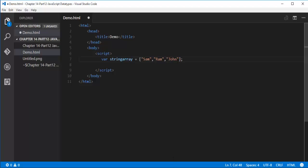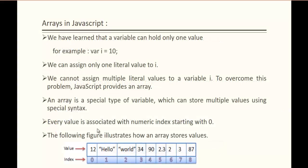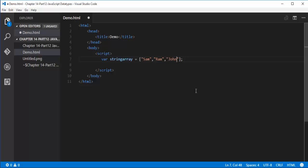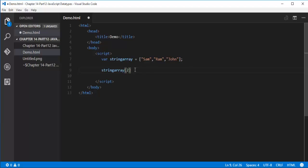As I said earlier in the presentation, every value is associated with the numeric index starting with 0. Suppose if I want to access the value John, how can I access it? It's very simple. We can access that value with the array name followed by the square brackets, then I have to specify the index. Arrays always start with the 0 based index: 0, 1, and 2. I need to specify the index as 2 if I need to get the value John.